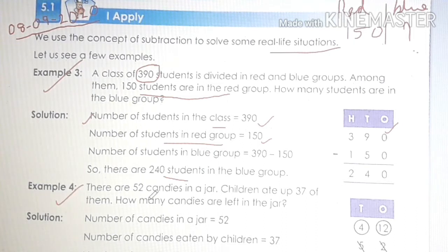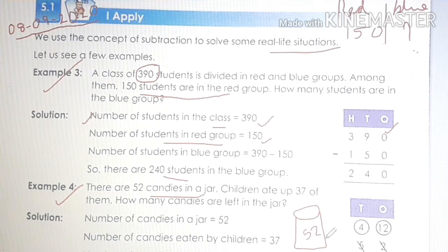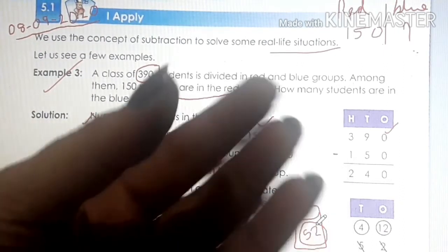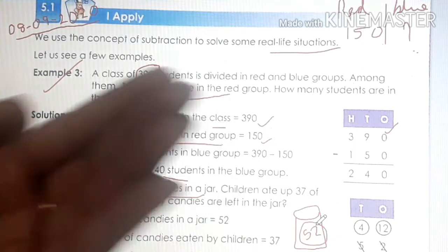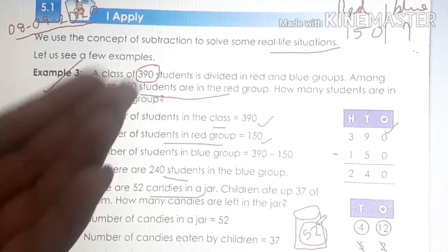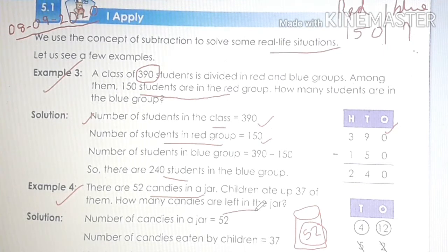Next, example 4. There are 52 candies in a jar. And how many candies are there in the jar? 52 candies. Children ate up 37 of them. Out of 52 candies, you ate 37 of them. How many candies remain? Or it is asked, how many candies are left in the jar? When the word 'left' is asked children, what we do? Subtraction. So we will do 52 minus 37.